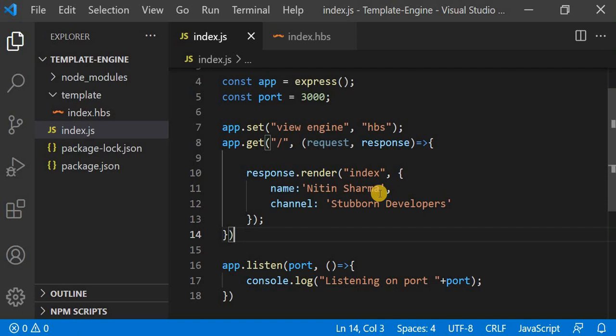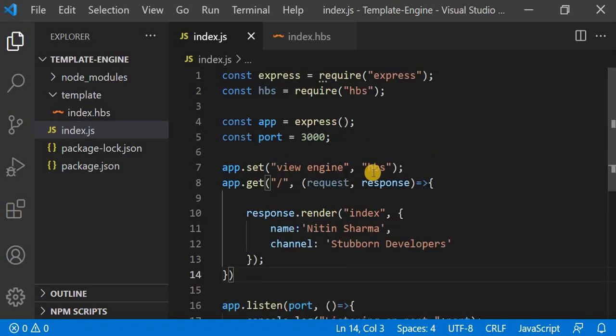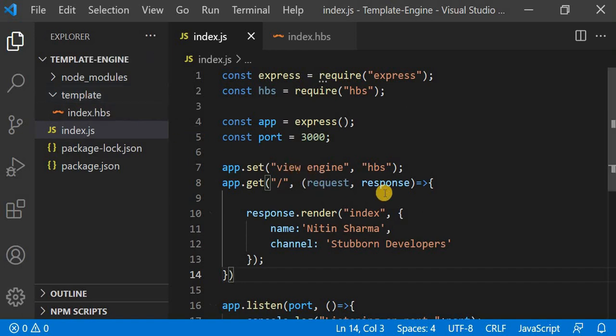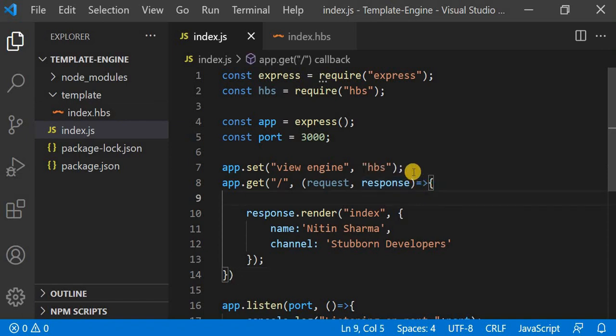To overcome this problem, we have to write just a single line. With the help of that single line we can change the views directory in Node.js. Till now we have only changed the name of the folder, but we also have to tell Express that we have changed the name of the directory where our views exist.